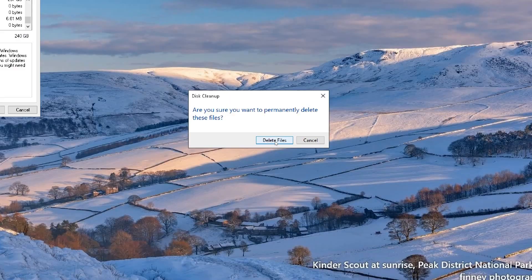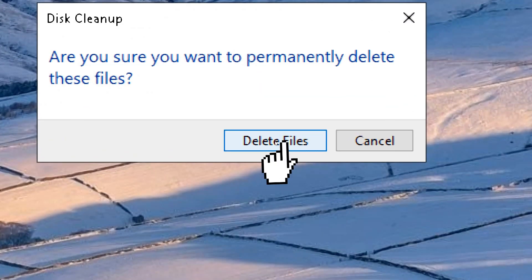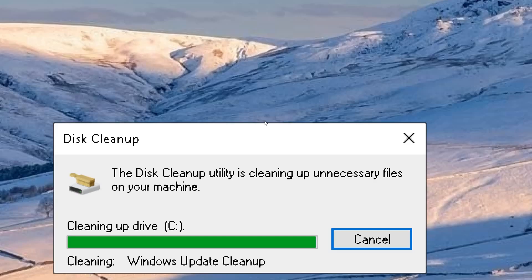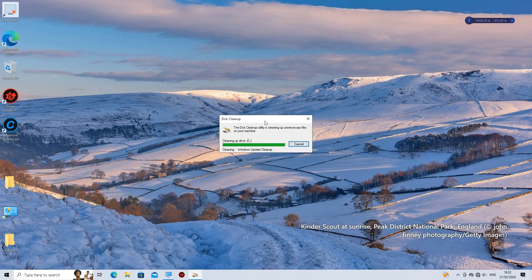Click on the OK button to begin the cleanup process. Disk Cleanup will ask for confirmation before deleting the selected files. Click Delete Files to proceed. Wait for cleanup to complete. Disk Cleanup will now remove the selected files from your system.